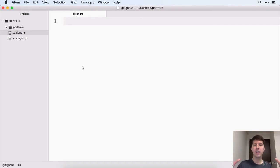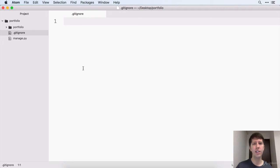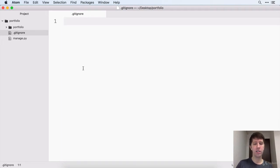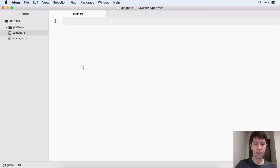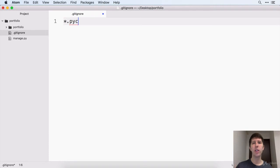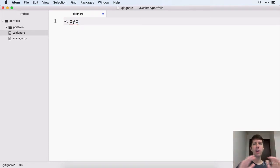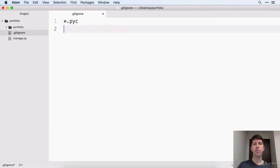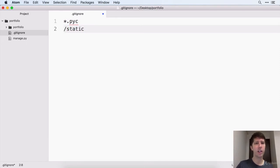Then basically inside of here, you can specify what files and stuff you don't want to be added into your git repository. For example, if we do like a star.pyc, any file with a .pyc at the end will not be committed into our repo. You can also specify folders, like we're going to be working with a static folder here, and we want to specify that.